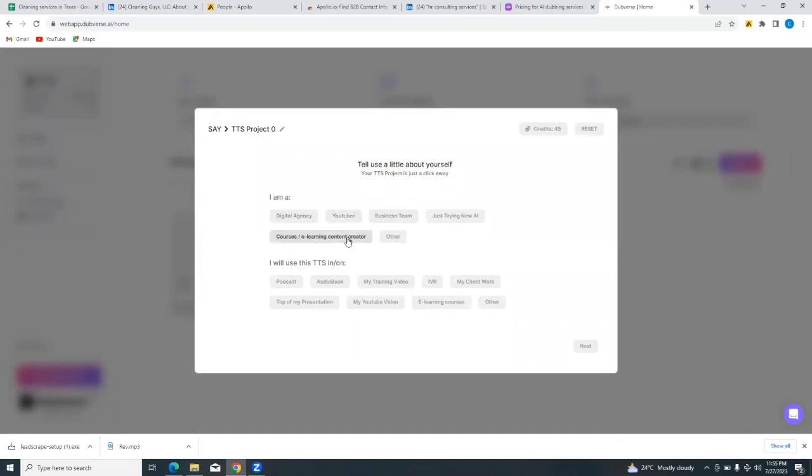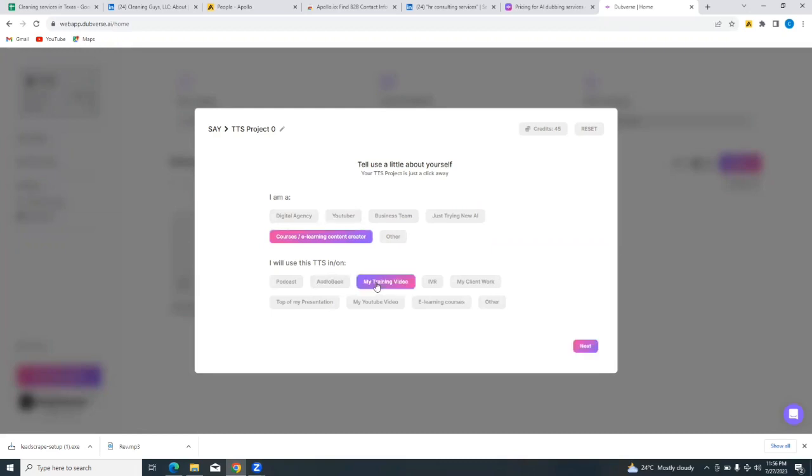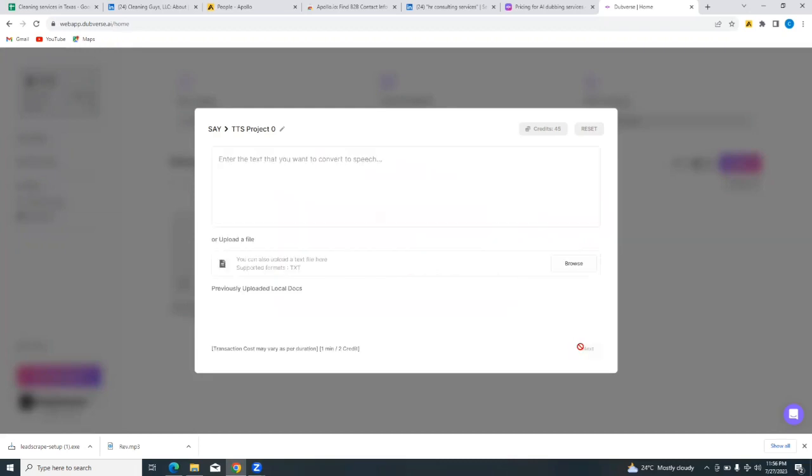So we're going to do a text-to-speech. Let's add documents from here. Okay, so it says tell us a little about yourself. Let me say that I am a content creator, and I will use this text-to-speech in my training video. You can select any of the options that best suit your work. You can see podcast, audiobook, IVR, my client work, top of my presentation, my YouTube video, e-learning courses, other. Then you just tap on next.